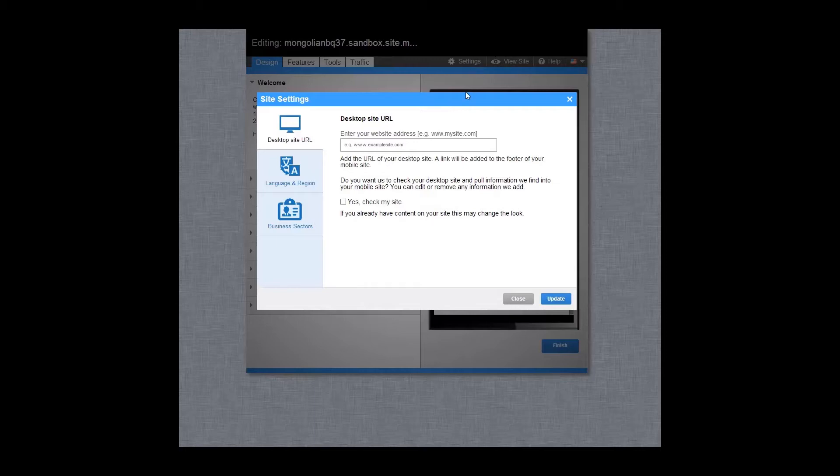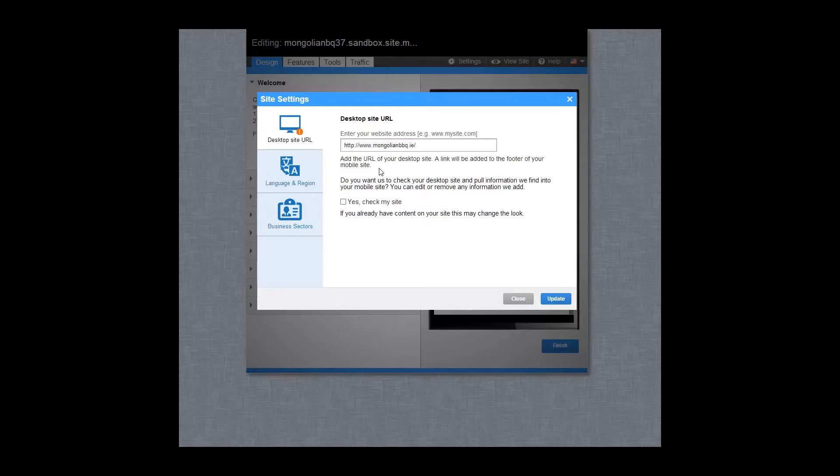In the desktop site URL area, add the URL of your desktop site. You can choose if you would like us to pre-crawl your desktop site and add the information found to your mobile site by selecting the checkbox.